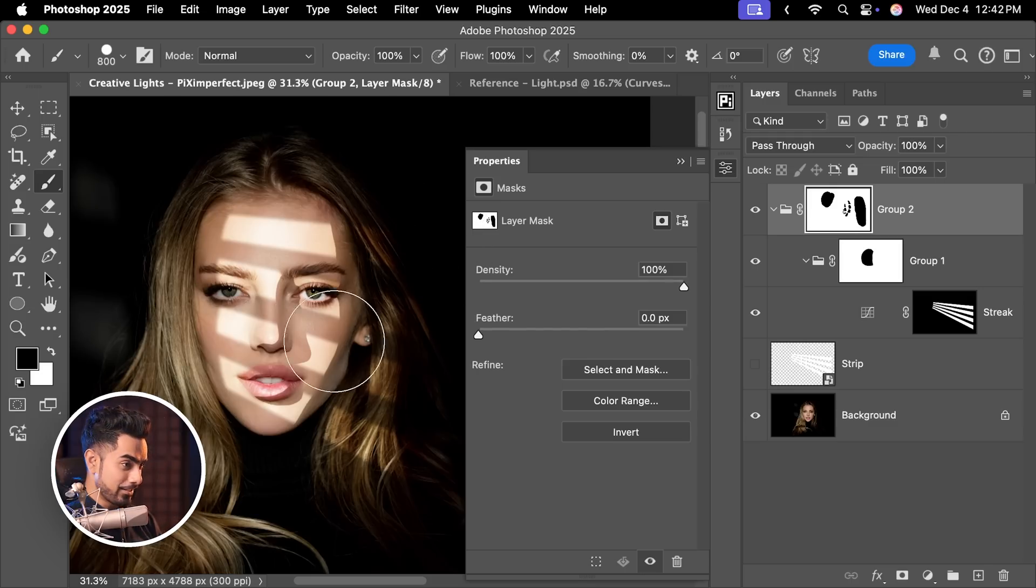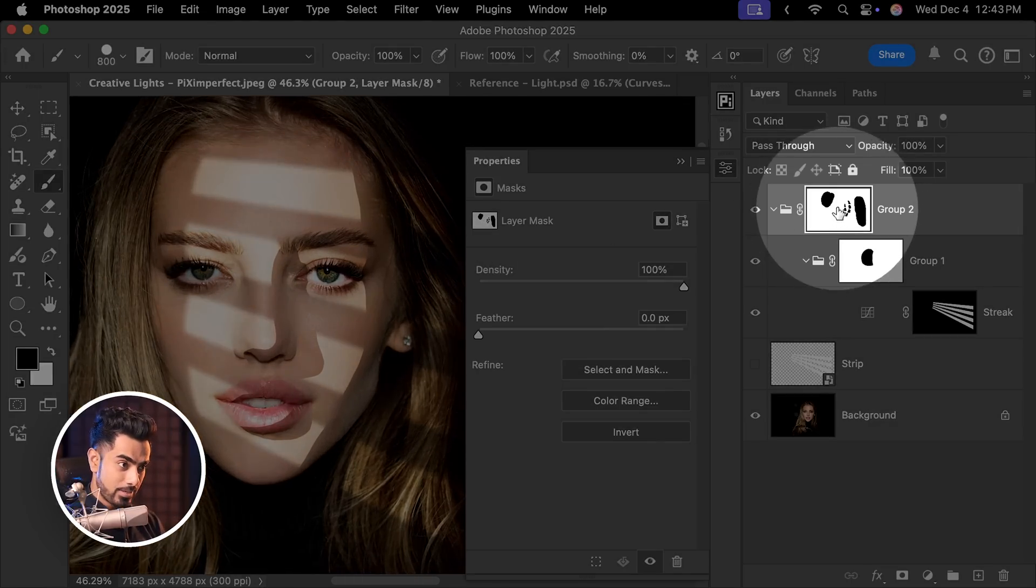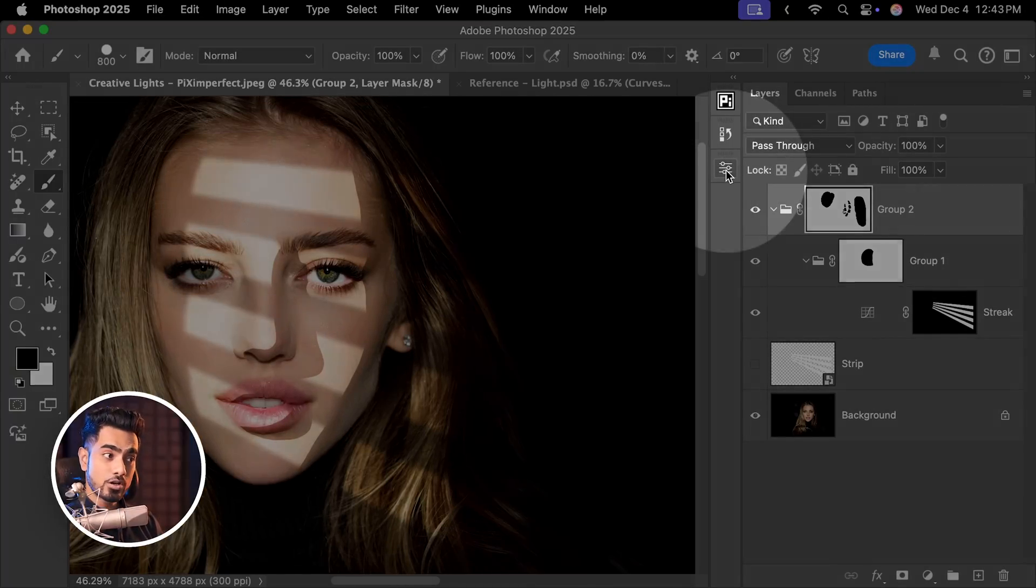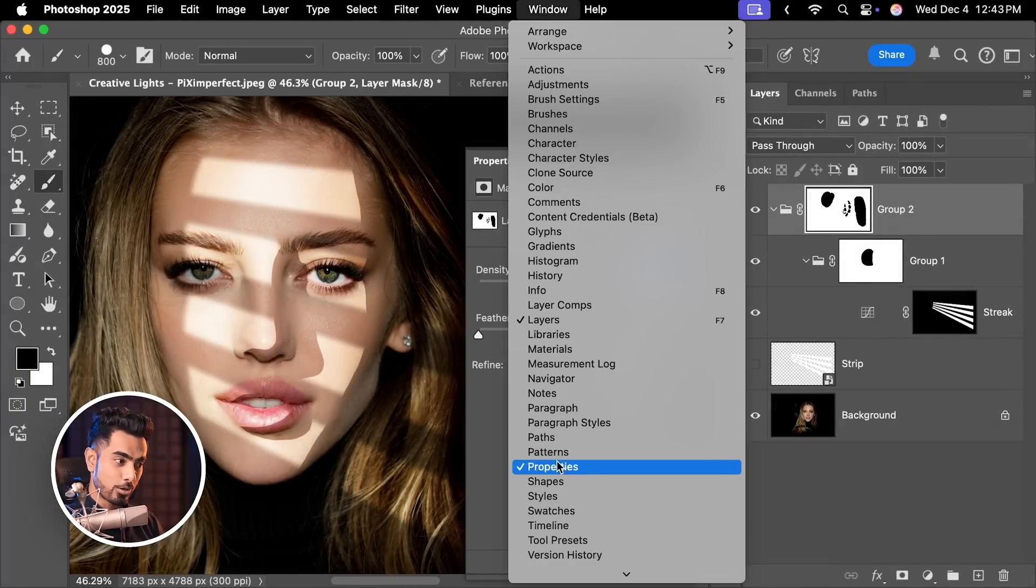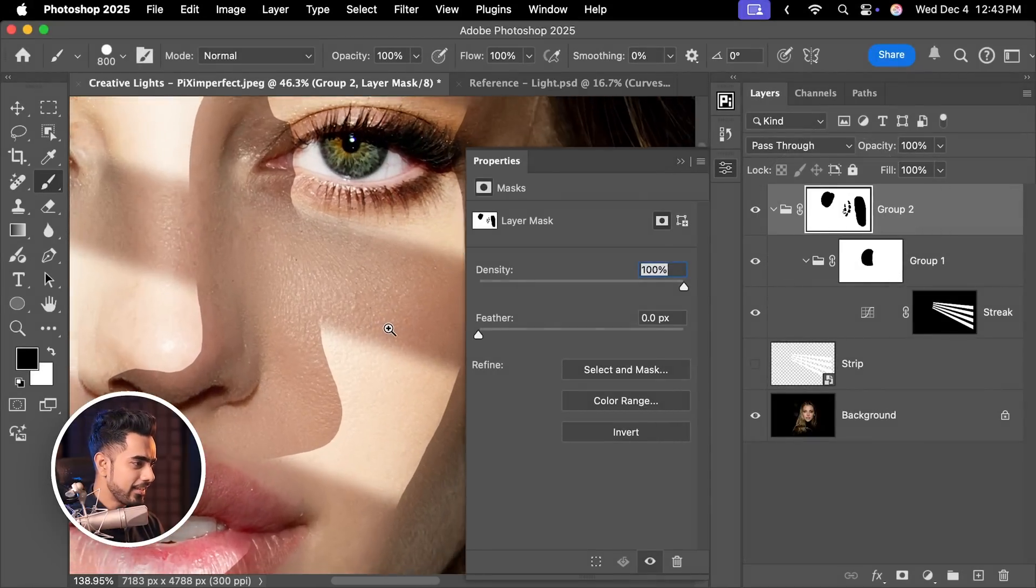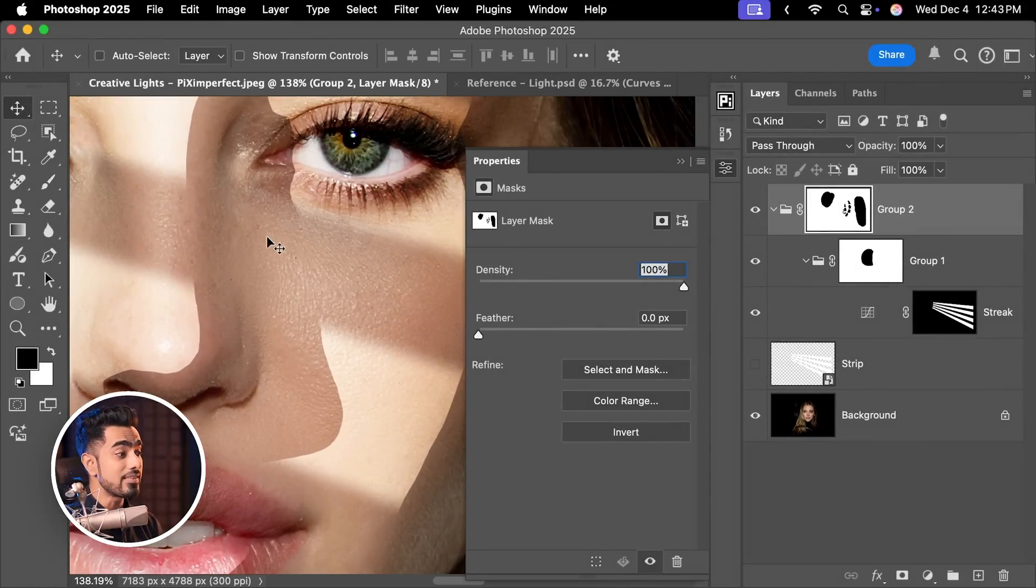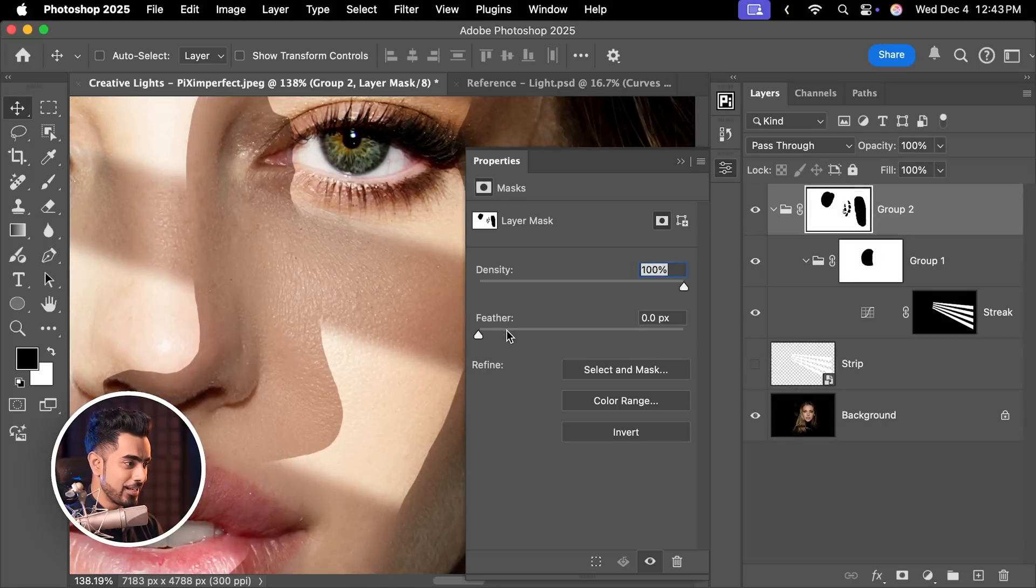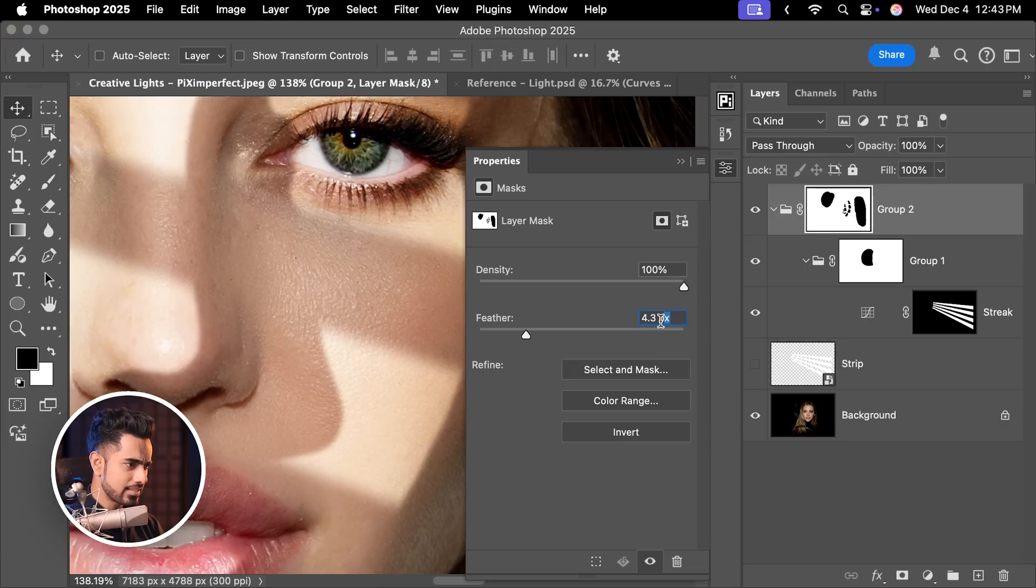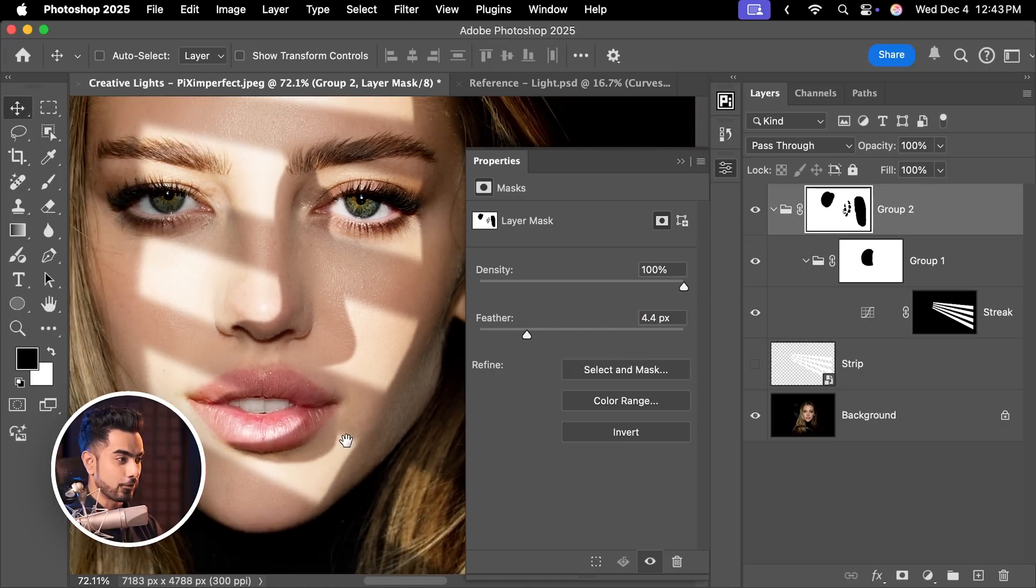Now before we start really softening out some of these edges, let us add a bit of feather. With this mask selected, you want to make sure Properties is open. If it's not, click here or go to Window, Properties or simply double click on the mask. And then these shadows again won't be that harsh. So it will have some amount of feather but not as high as 12 that we had before, depending on the light of course. So let's set it to about 4.4. That just works perfectly.